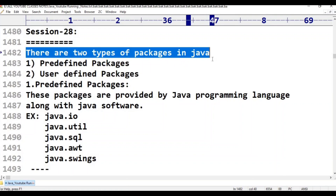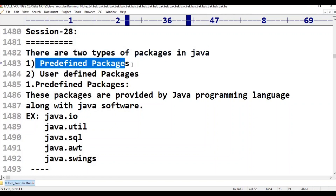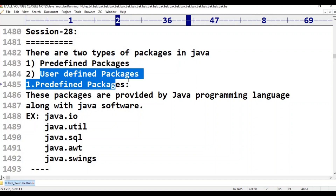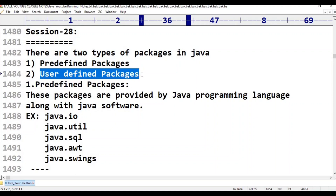Two types of packages are available. First one is predefined packages. Second one is user-defined packages.